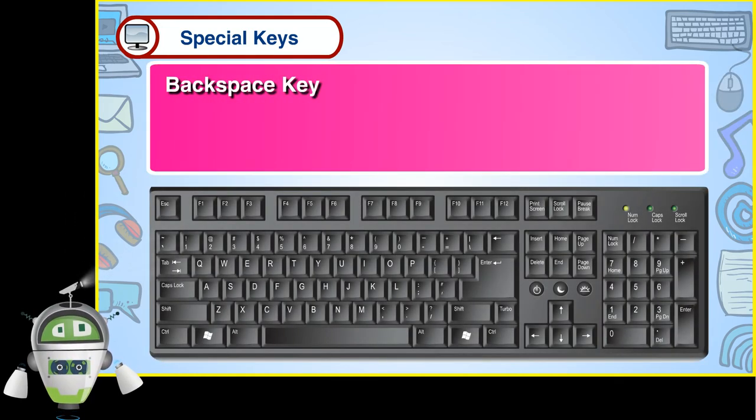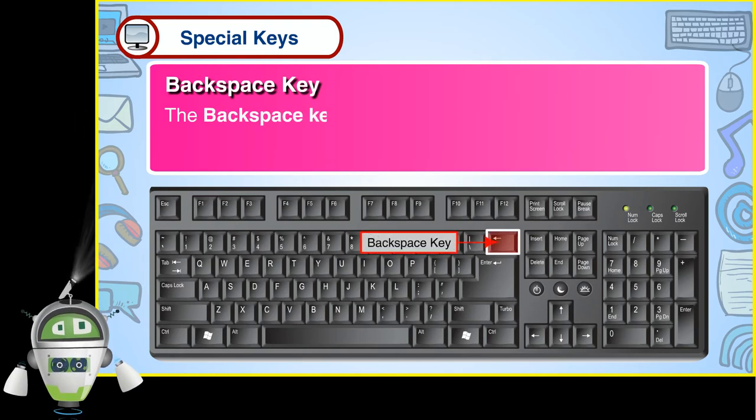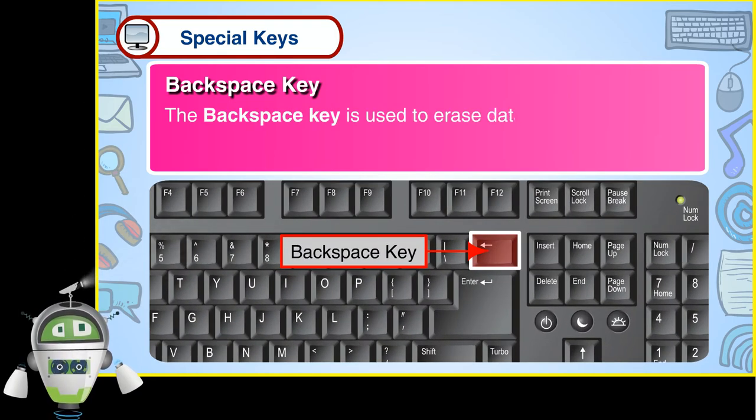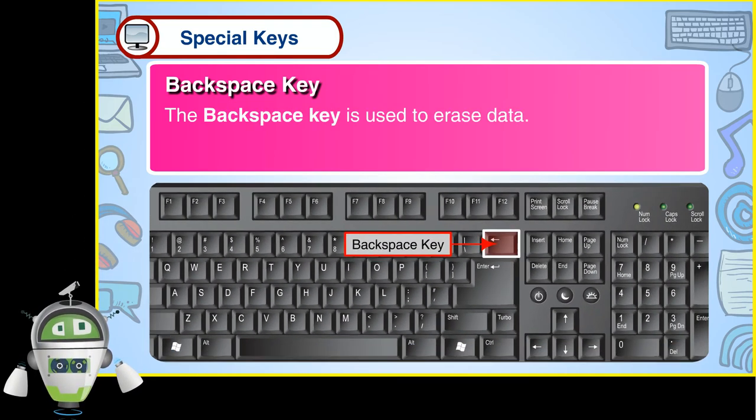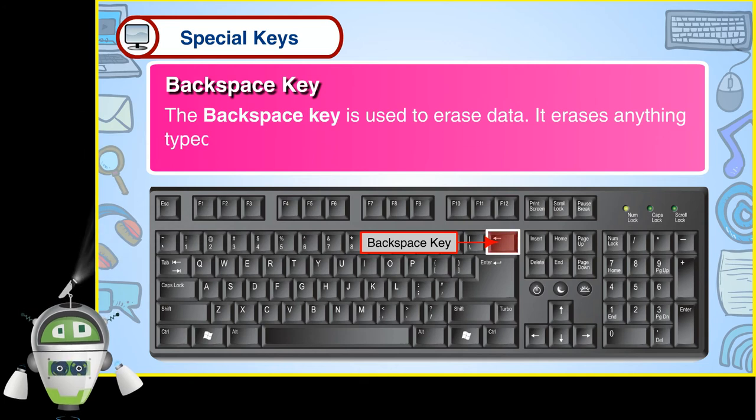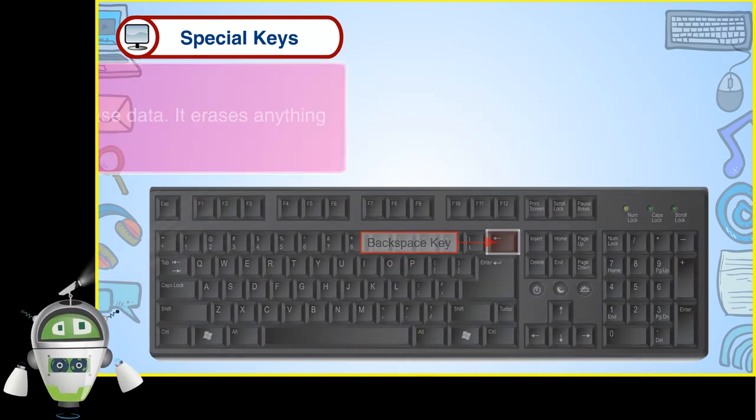Backspace Key. The backspace key is used to erase data. It erases anything typed to the left of the cursor.